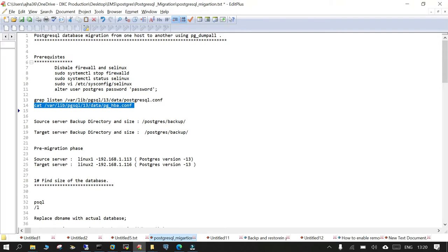Now what we are going to do is we are going to take a backup of all the databases from the source and we will transfer it to the target and then we will restore it over there. It is a very straightforward demo that we are going to perform.